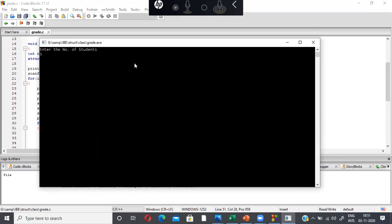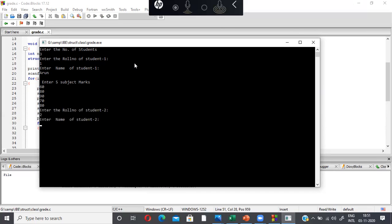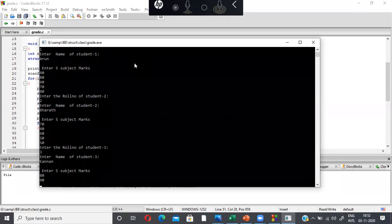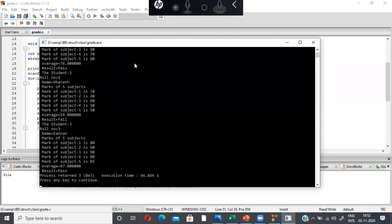Running the program: I enter 3 as the number of students. Student one: roll number 1, name Arun, five subject marks 60, 80, 90, 70, and 80. Student two: roll number 2, name Bharat, marks 70, and I'm giving less than 50 in one subject — 40, then 60, 50, and 50. Student three: roll number 3, name Kanan, marks 80, 90, 90, 80, and 95. Record entry is now complete and the program displays the results.